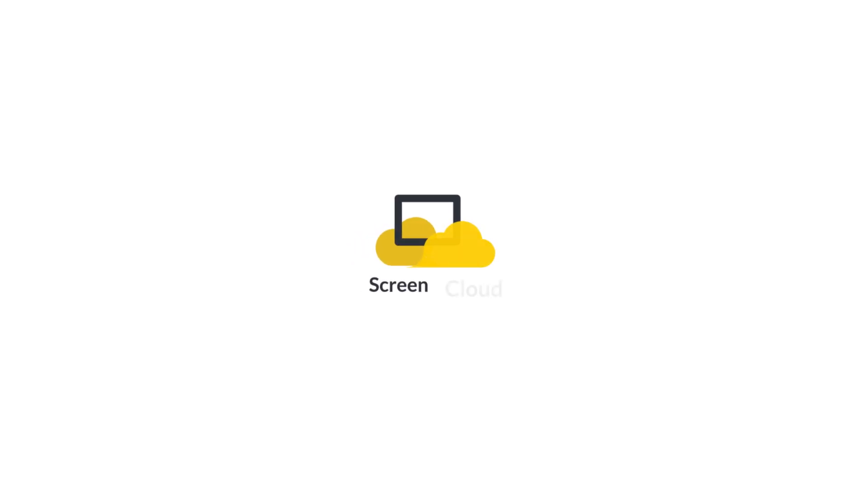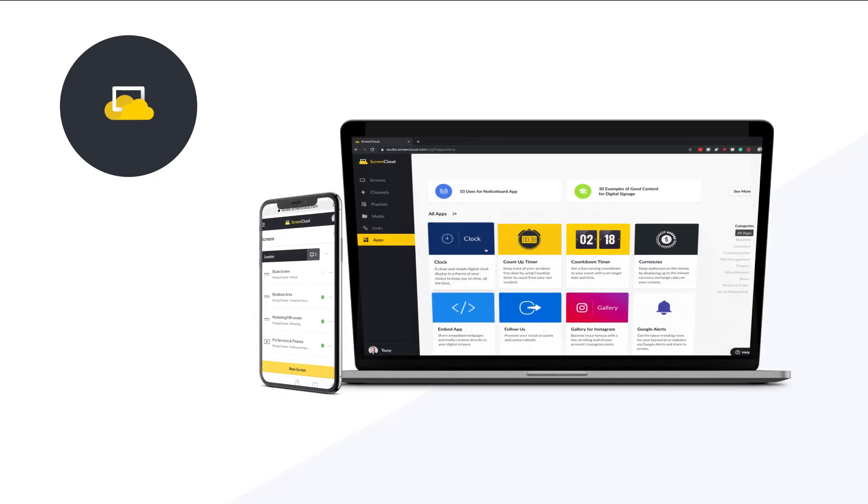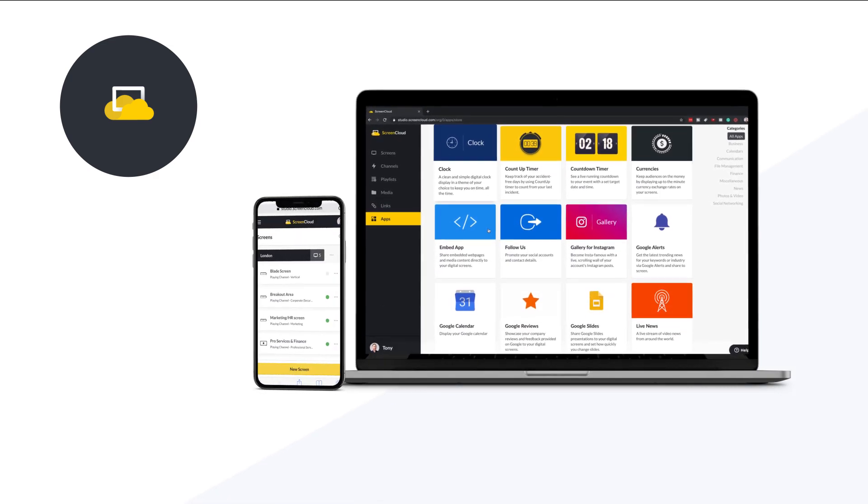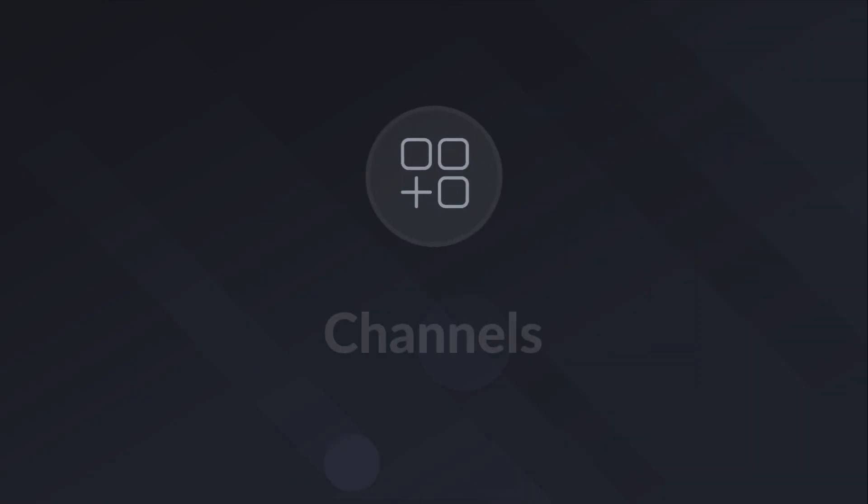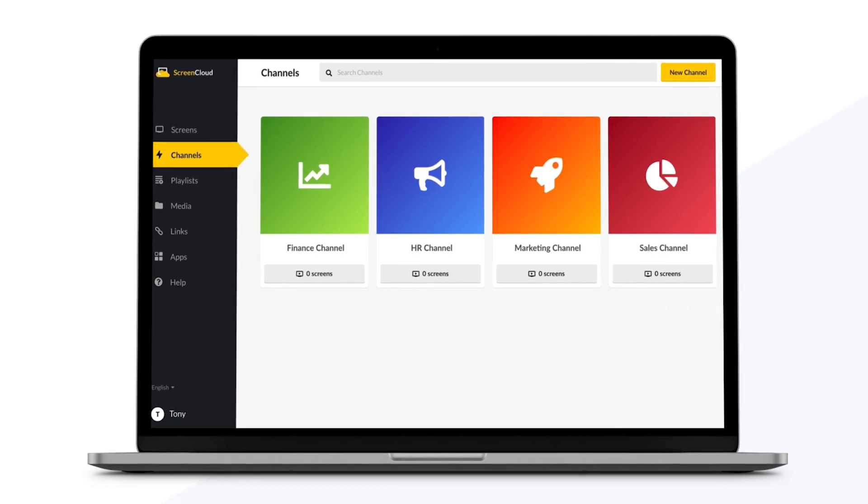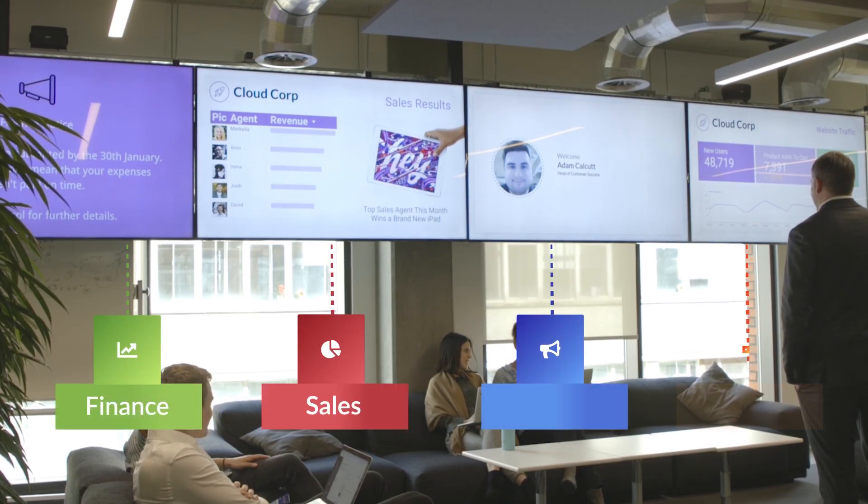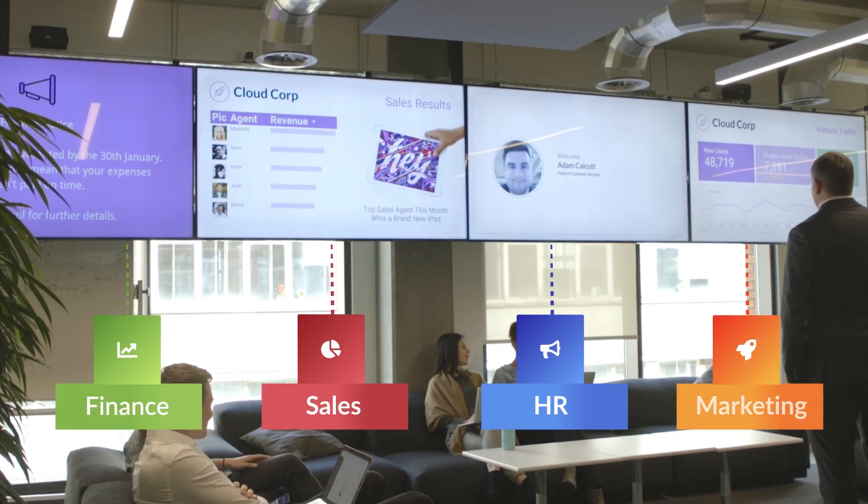Here, we'll show you some of ScreenCloud's key features that our customers love. Channels give everyone on your team a voice. Organize content by theme or department and get everyone involved.